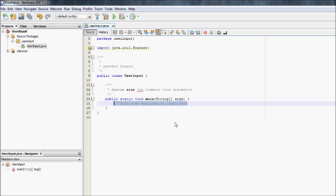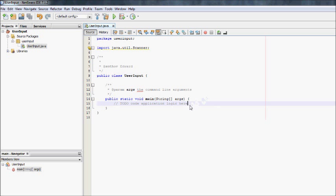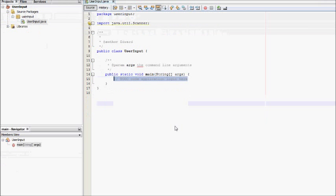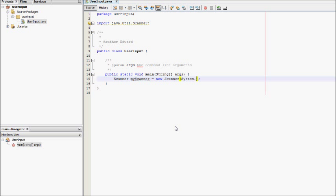So the first thing you need to do is initiate a class of Scanner. It's worth saying there's different ways to get user input. You can use a buffered reader, but we're going to be using a Scanner. So what we're going to do is Scanner myScanner equals new Scanner System.in. You need System.in in here, otherwise it will not work.